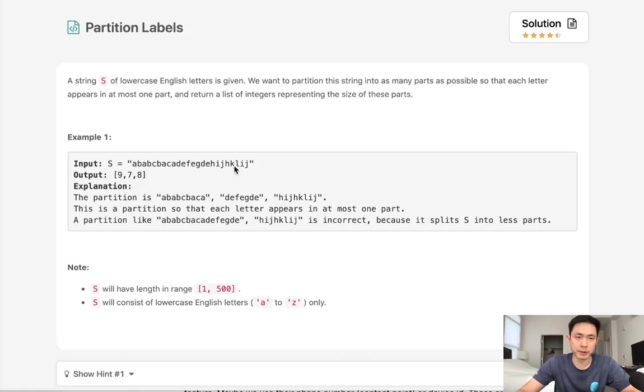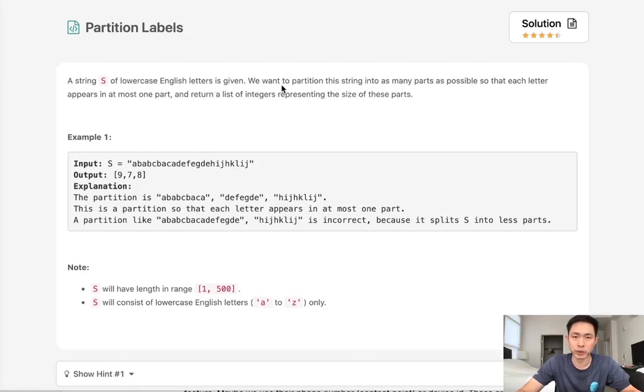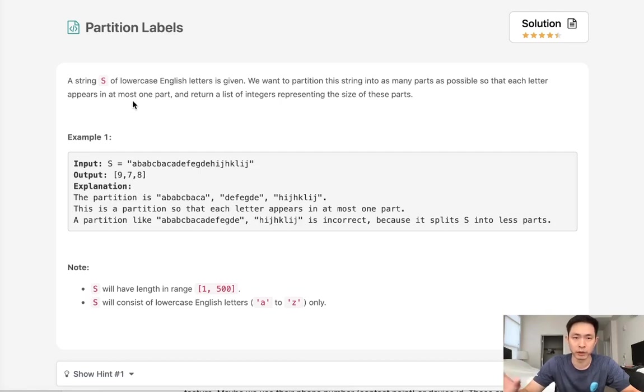Welcome to September's LECO Challenge. Today's problem is partition labels. A string of lowercase English letters is given. We want to partition the string into as many parts as possible so that each letter appears in at most one part or one partition. We want to return a list of integers representing the size of these parts.